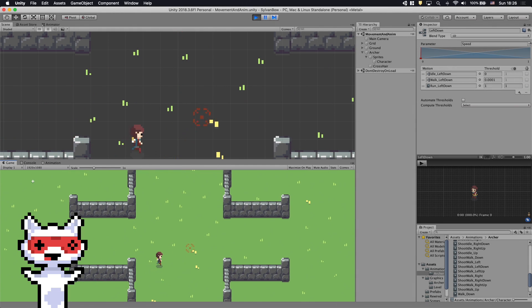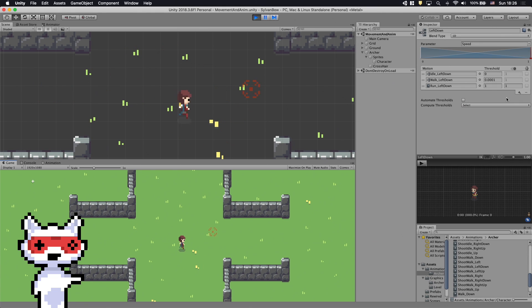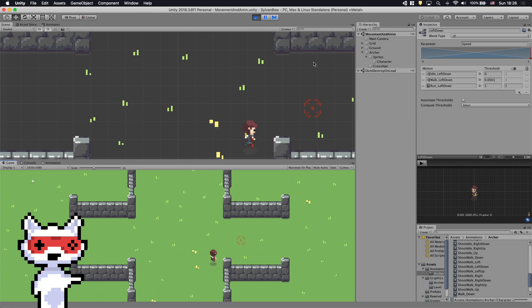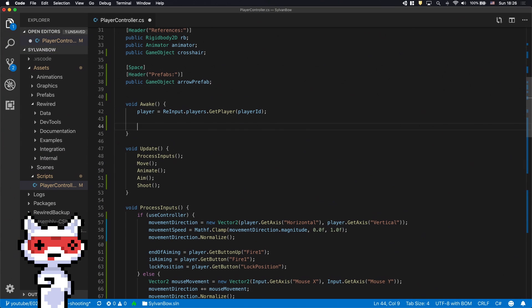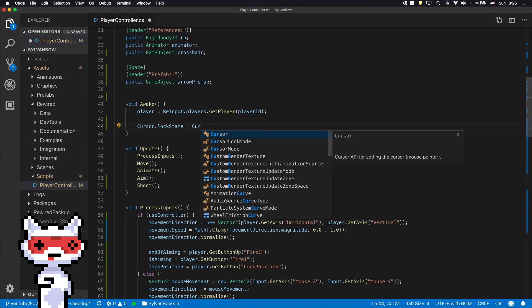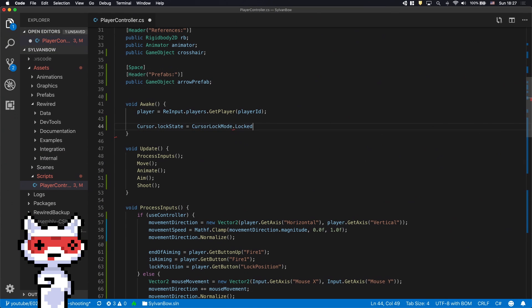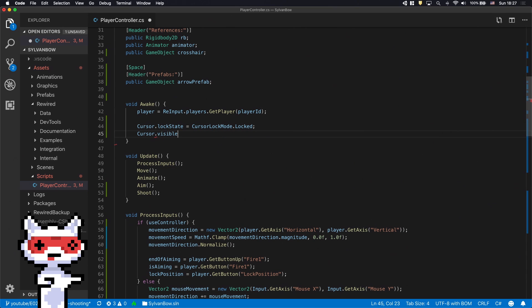We only need to hide and lock the cursor so we won't click some random button in the editor accidentally. We can do that by changing the cursor's Locked state to Locked and its visibility to False in the Awake function.